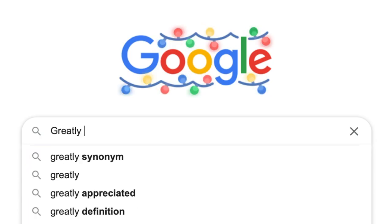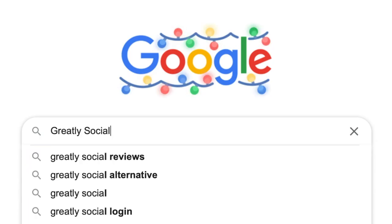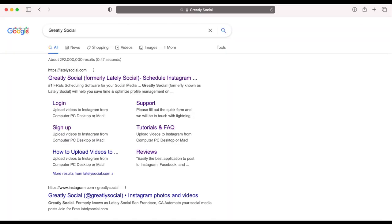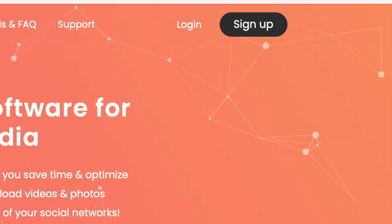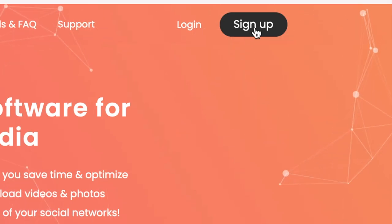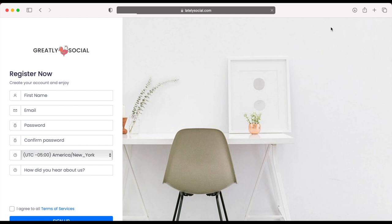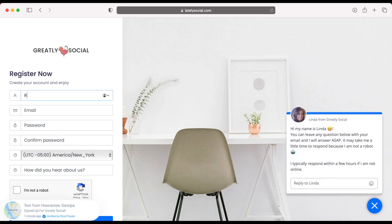Step 1, search Greatly Social on Google, type greatlysocial.com in your URL or click the link in the description. Step 2, click sign up in the top right corner and enter your information to register an account.